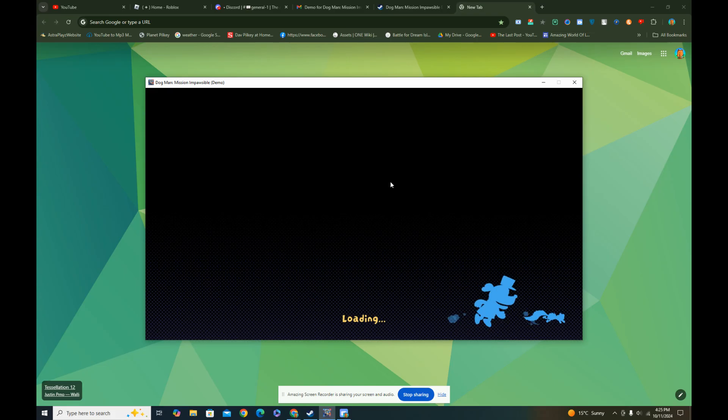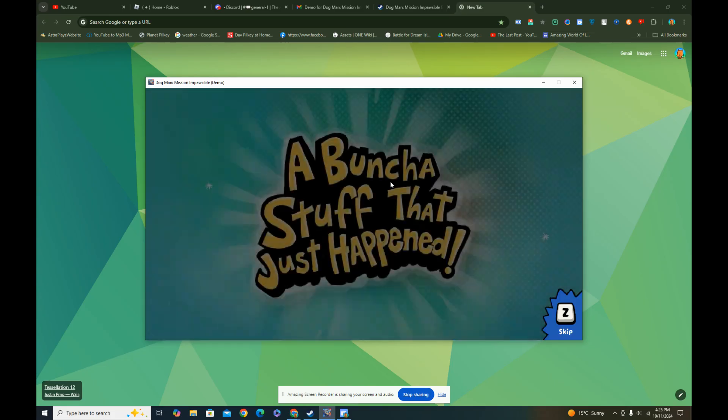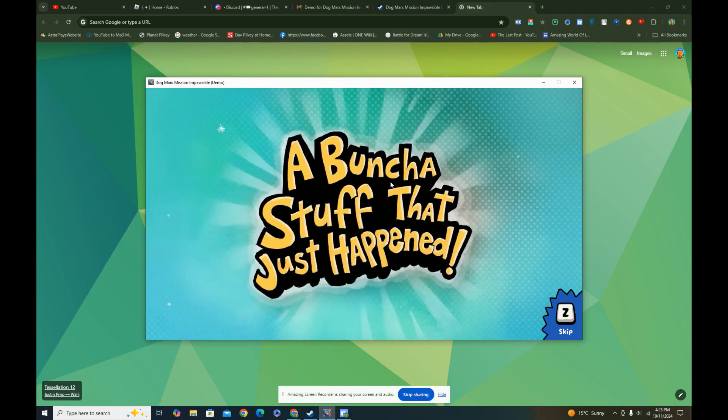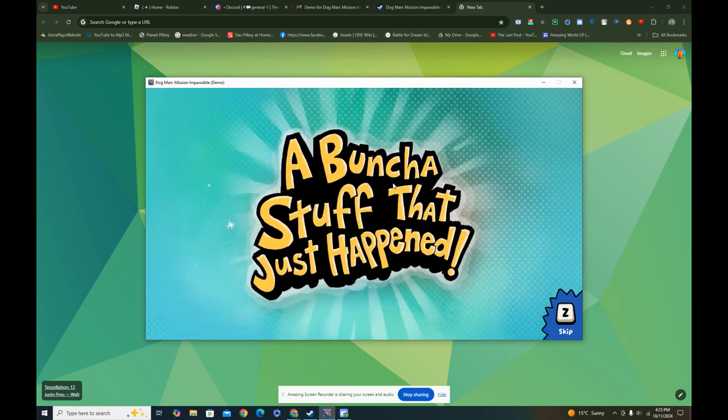Ooh, that's a nice loading screen. A bunch of stuff just happened.